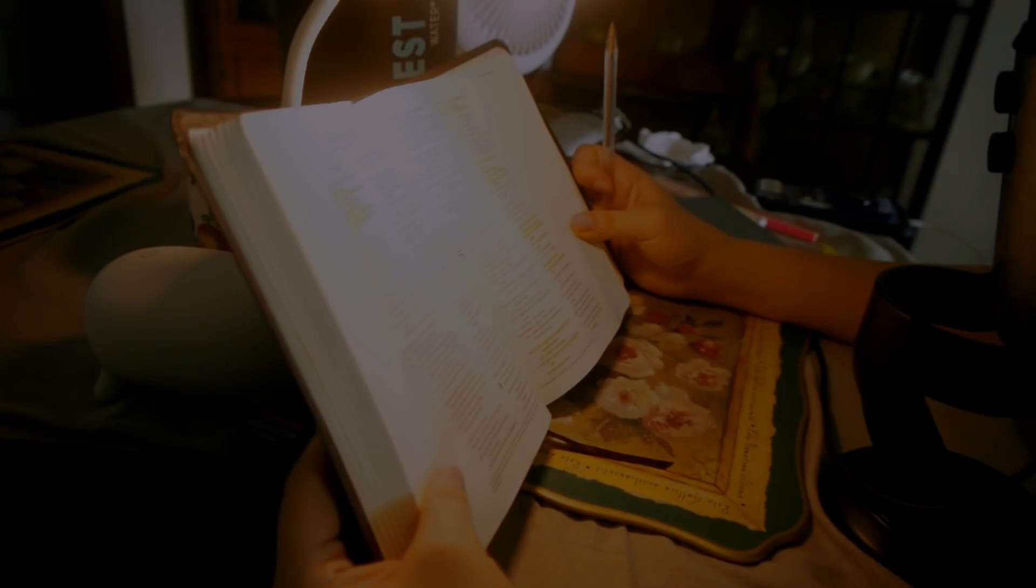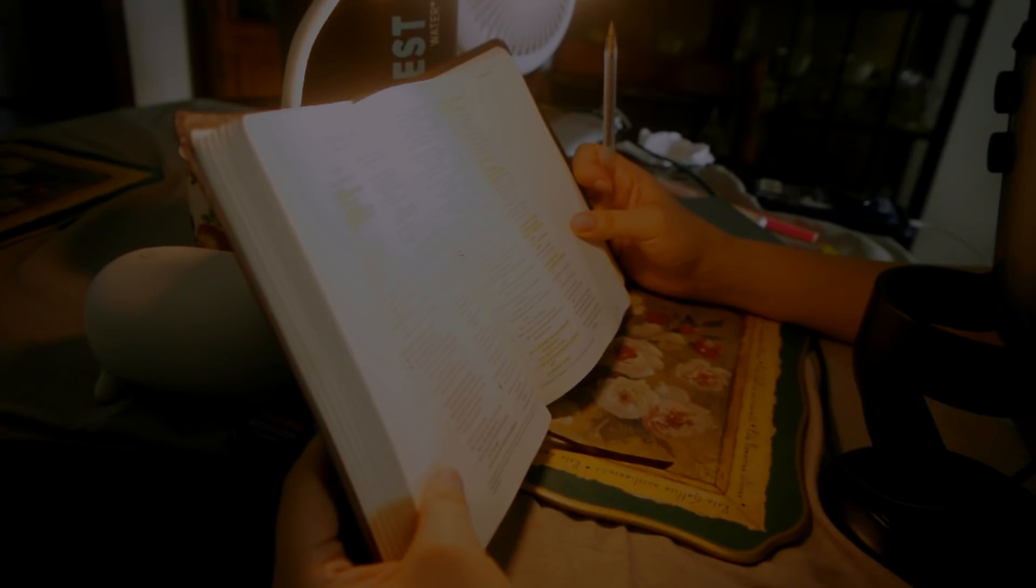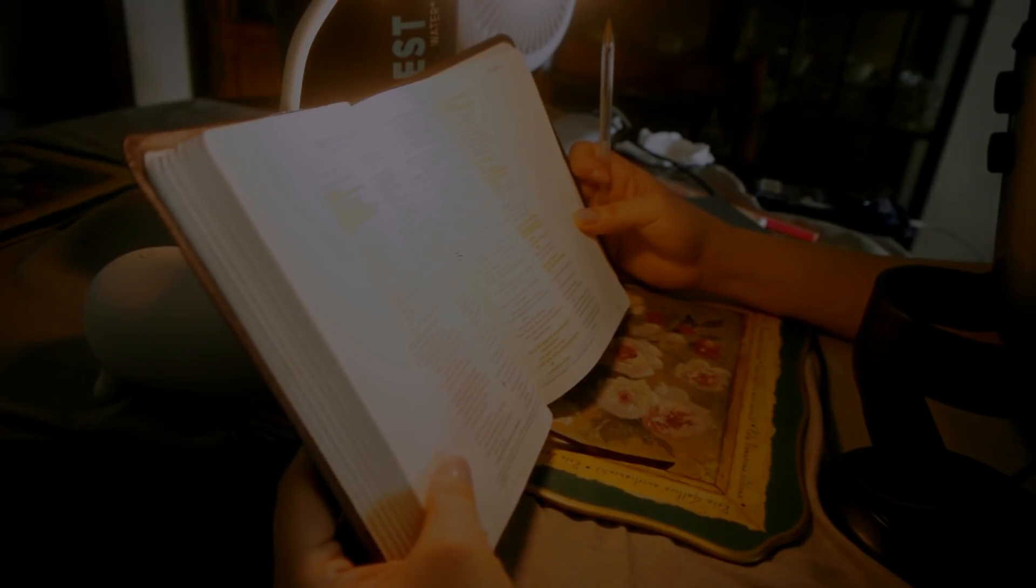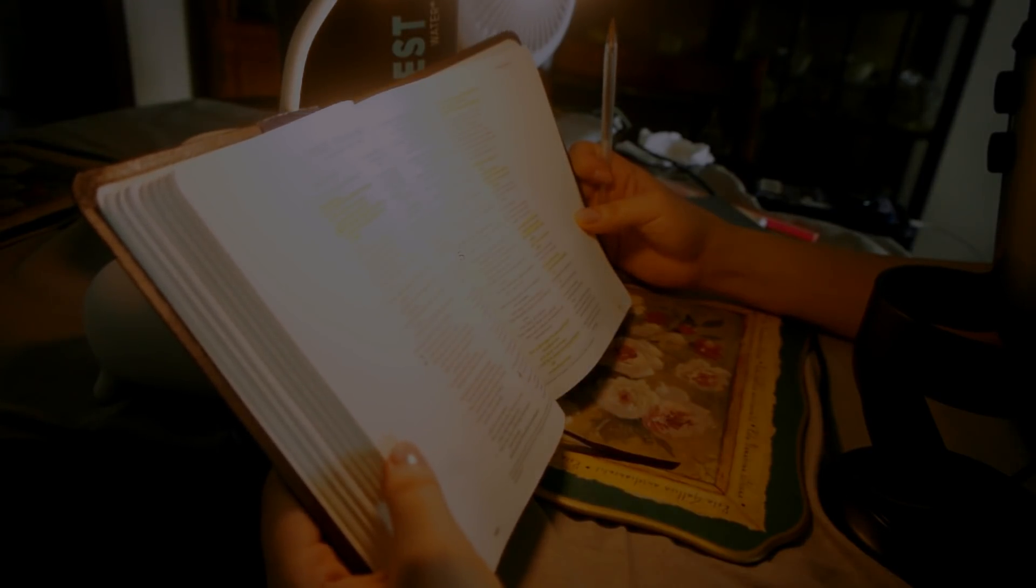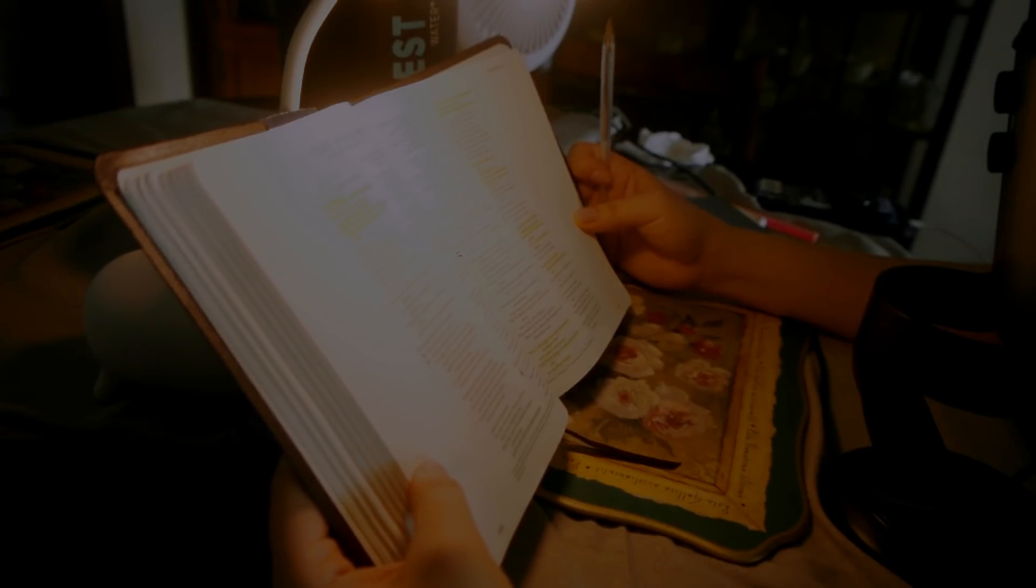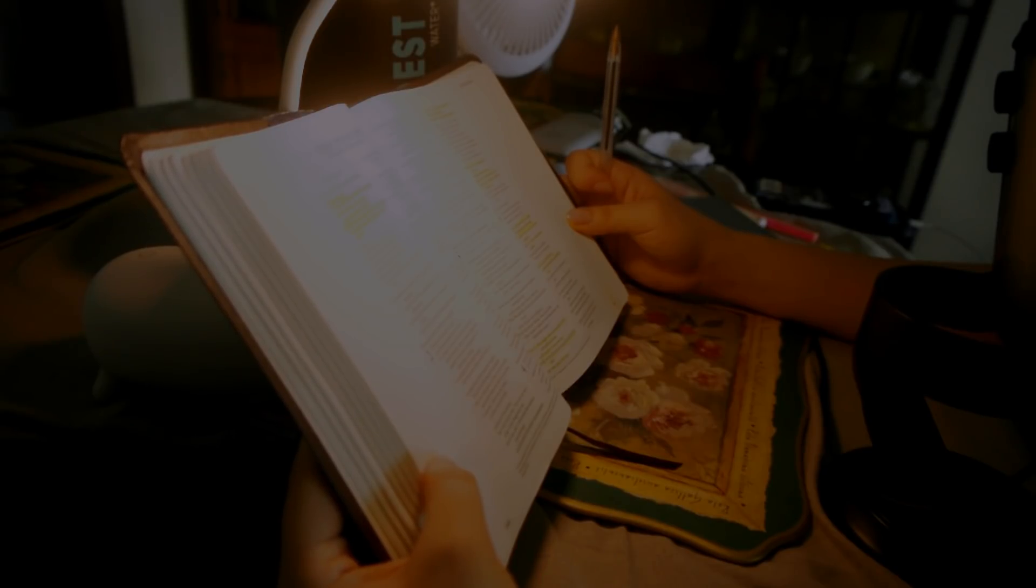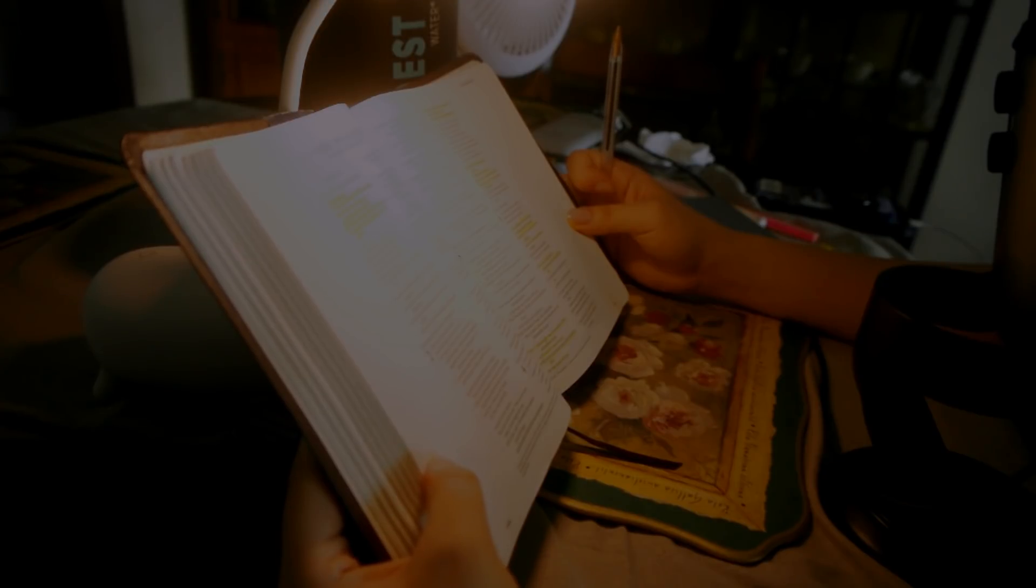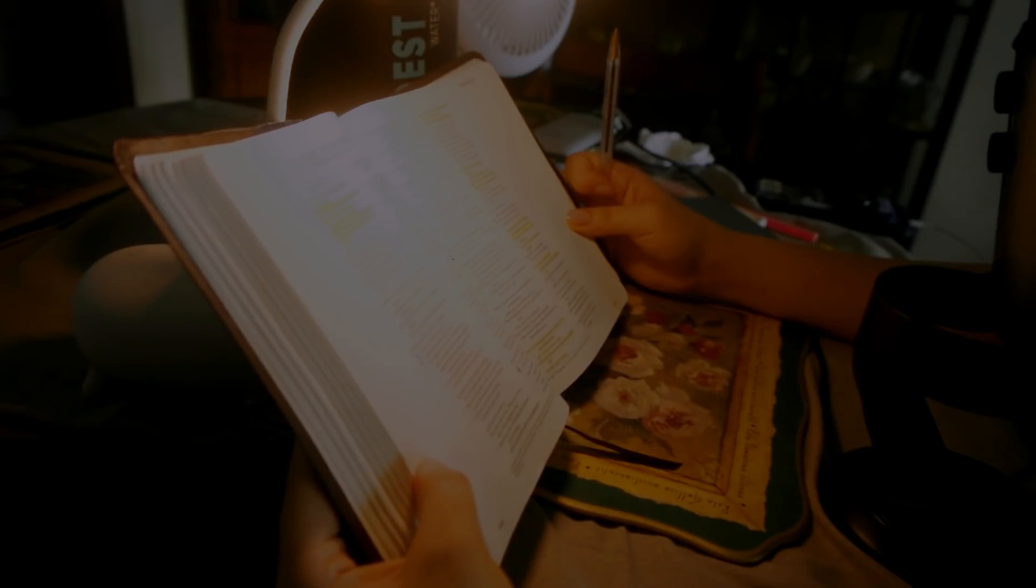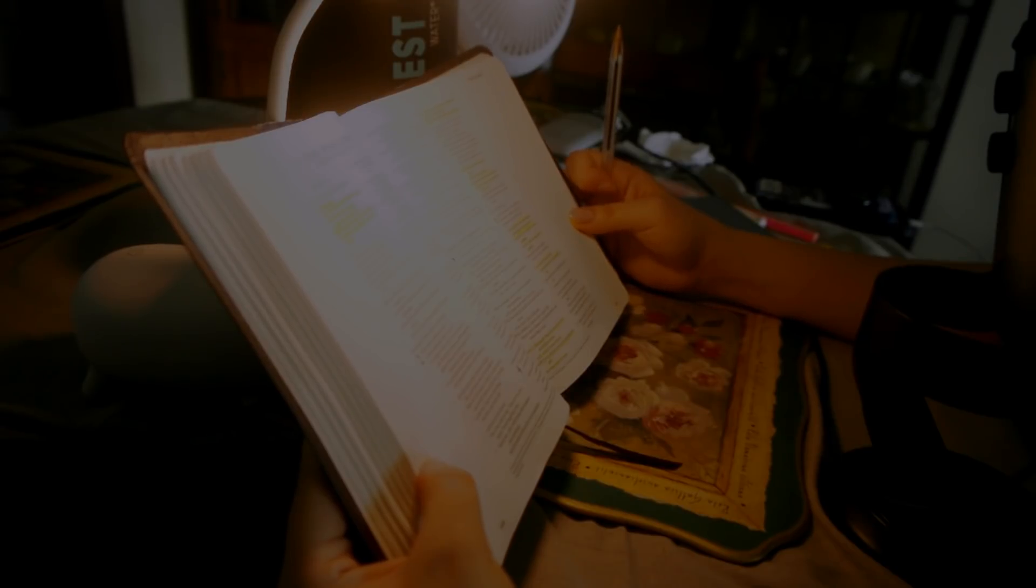Give ear to my words, O Lord. Consider my groaning. Give attention to the sound of my cry, my King and my God, for to you do I pray. O Lord, in the morning you hear my voice. In the morning I prepare a sacrifice for you and watch. For you are not a God who delights in wickedness. Evil may not dwell with you. The boastful shall not stand before your eyes. You hate all evildoers. You destroy those who speak lies. The Lord abhors the bloodthirsty and deceitful man. But I, through the abundance of your steadfast love, will enter your house. I will bow down toward your holy temple in the fear of you.